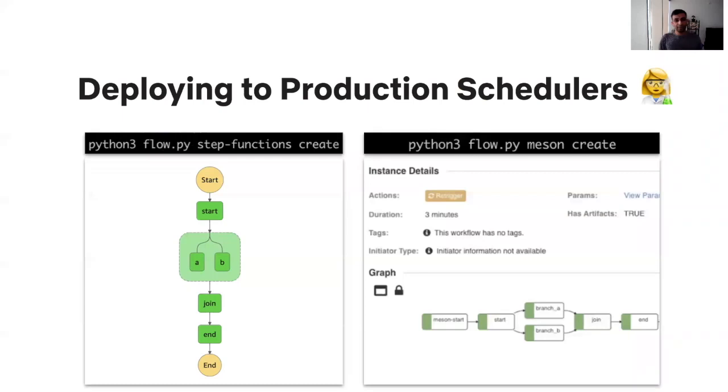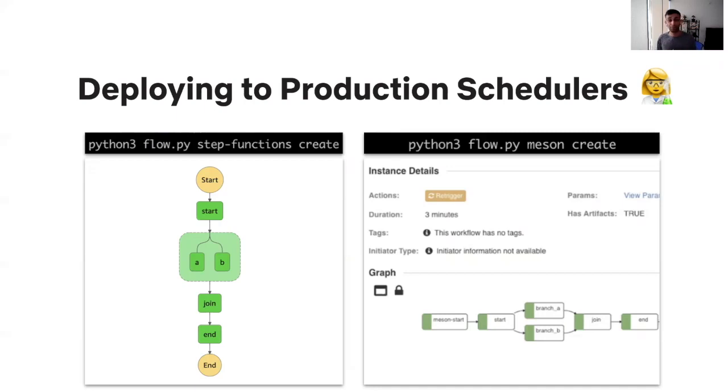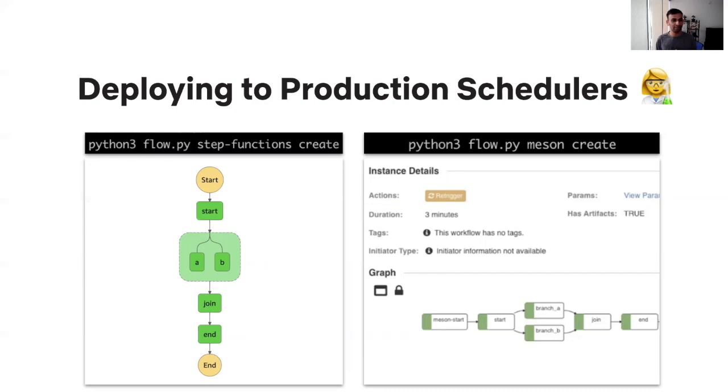For integrating with production schedulers, currently Metaflow has two integrations. In open source version, we have an integration with AWS step functions, which is a managed offering by AWS. It's highly available, scales out incredibly well to thousands of tasks in a given workflow, as well as thousands of concurrently running workflows. And more importantly, it's a managed service by AWS, so it has zero operational burden. And with one single CLI command, python flow.py step functions create, you can export your Metaflow workflow to step functions.